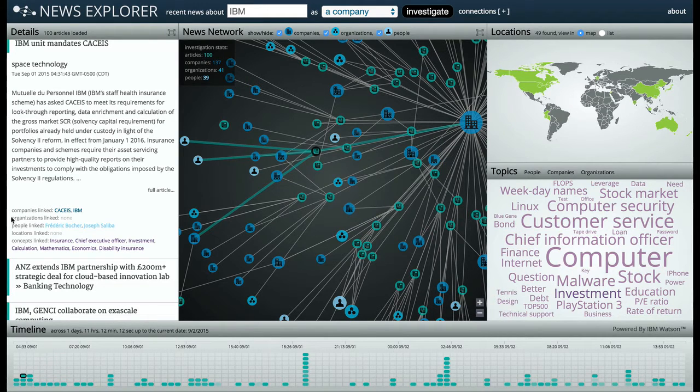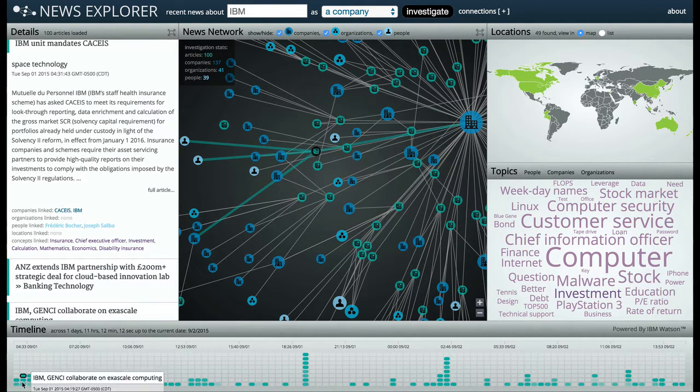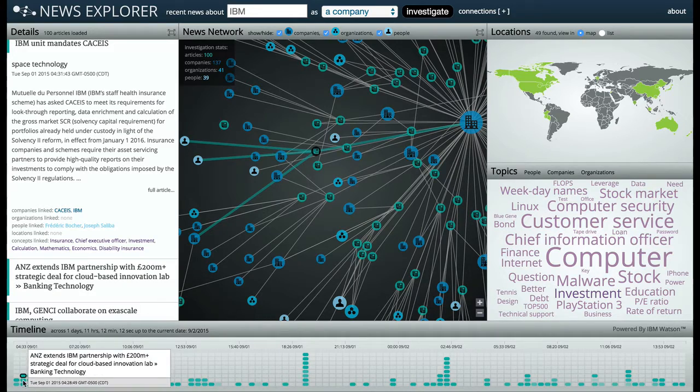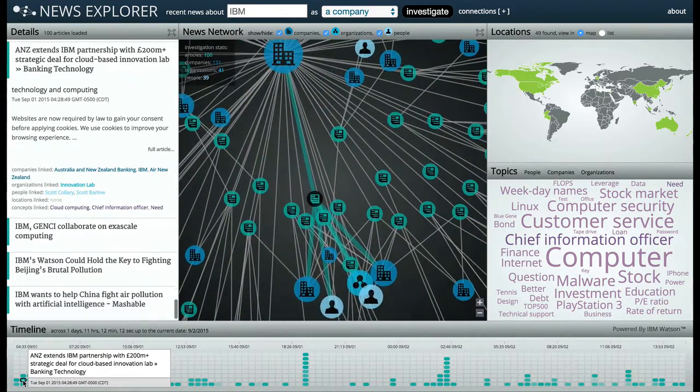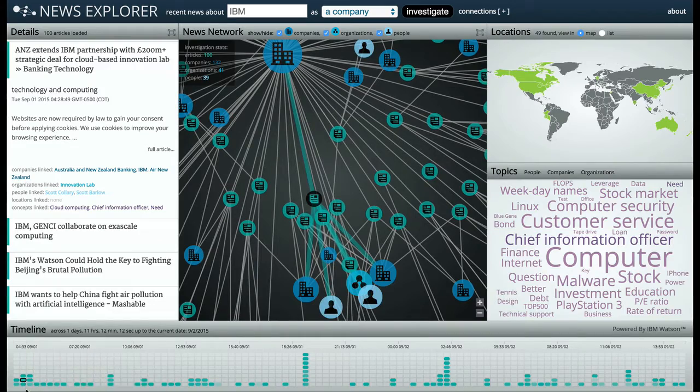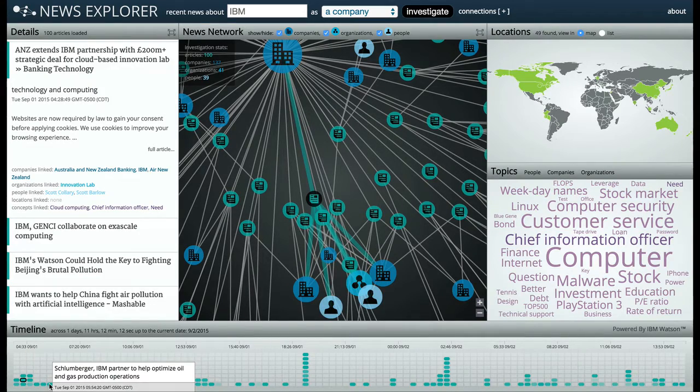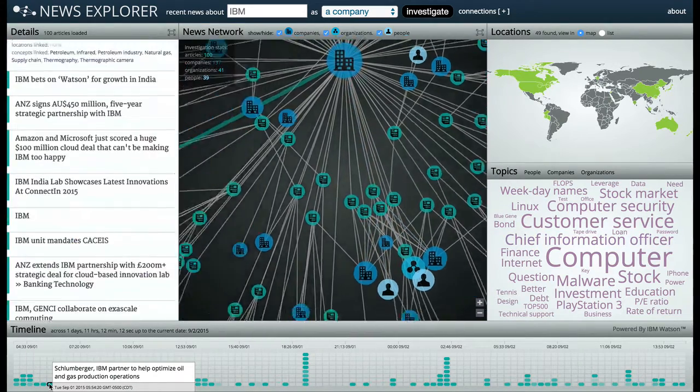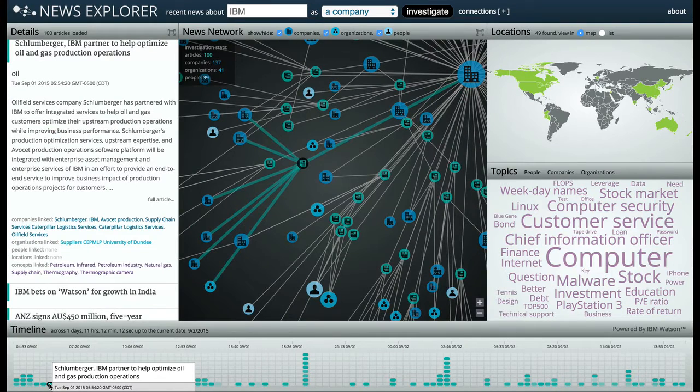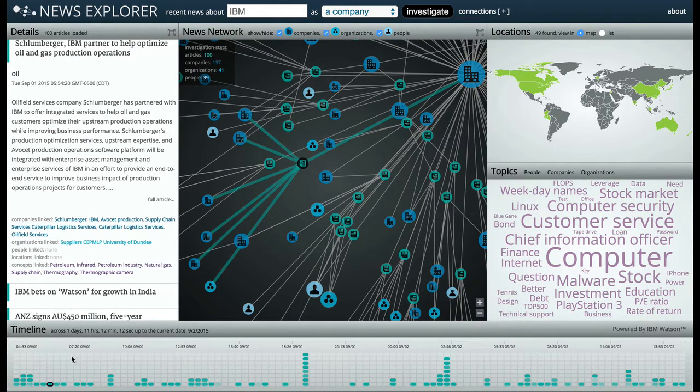The next visualization area is the timeline. You'll notice I can roll over it to get the article titles. A highlighted article is also highlighted on the news network. We can use the timeline to see articles trending chronologically. Each of these articles features IBM, which was the subject of our initial query.